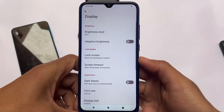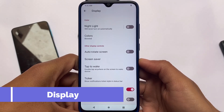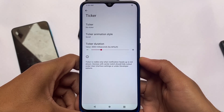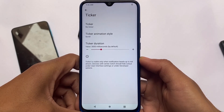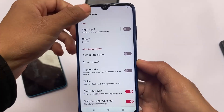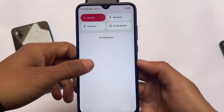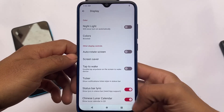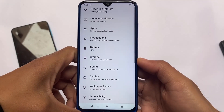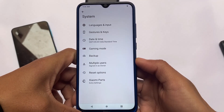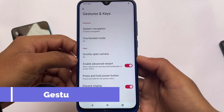Moving on to the display section — if you scroll down, you'll be able to see the notification ticker option, which is included here. You can enable it or not, it's up to you. The status bar lyric option is also quite useful. The Chinese lunar calendar option is also there. If you scroll down to the quick settings panel you'll notice it, but if you know Chinese this is helpful — otherwise it's of no use to you.